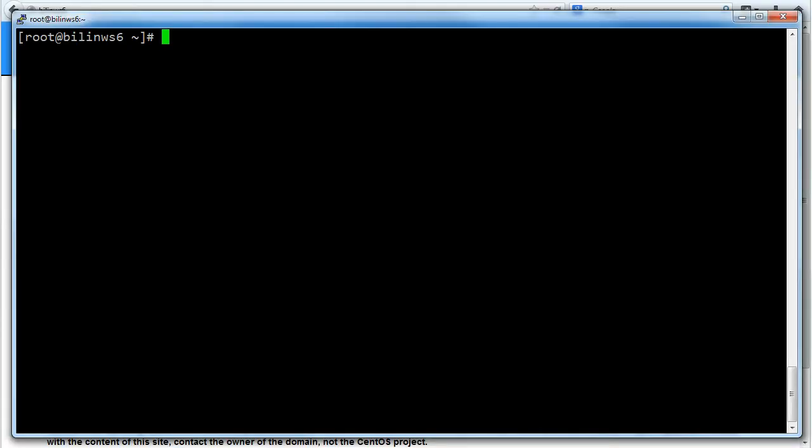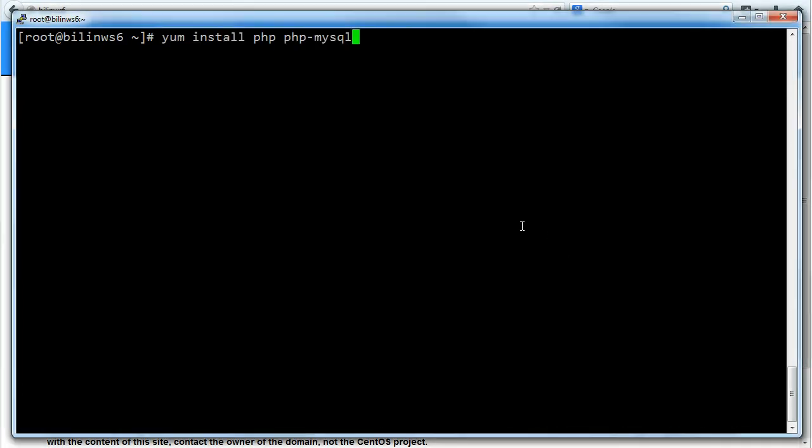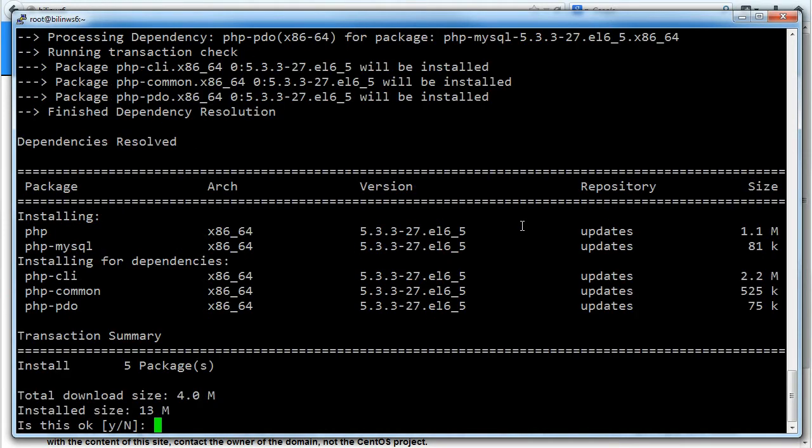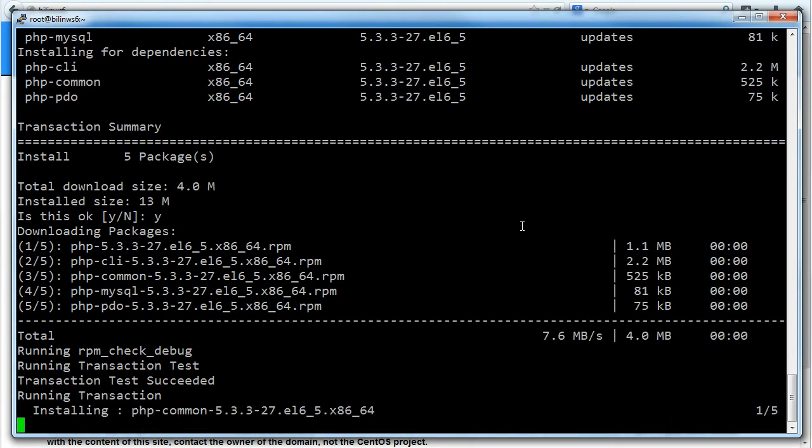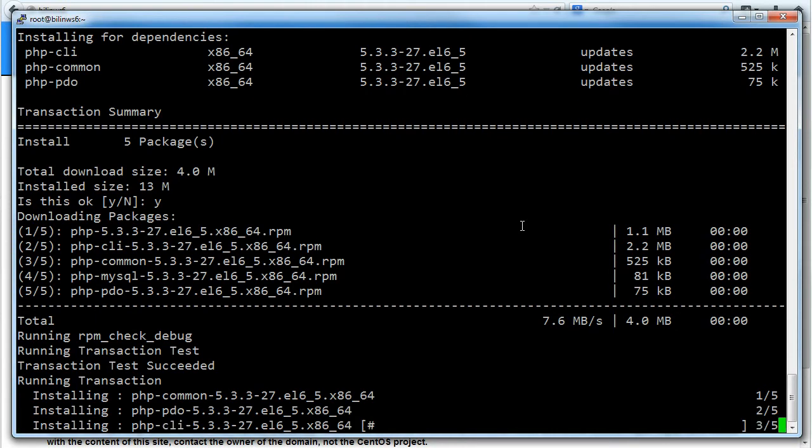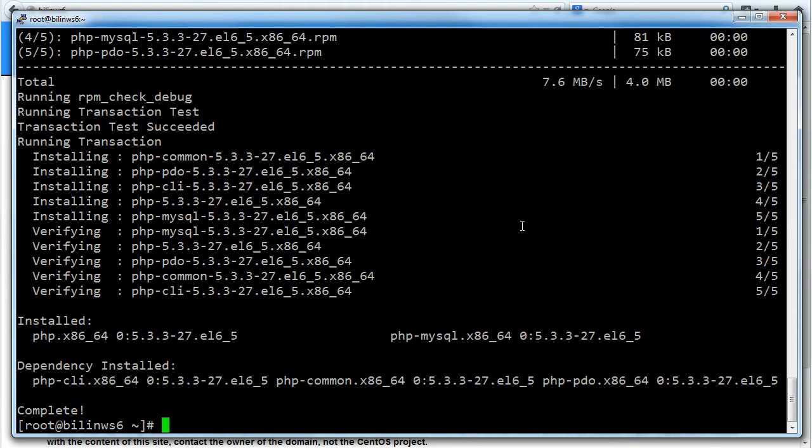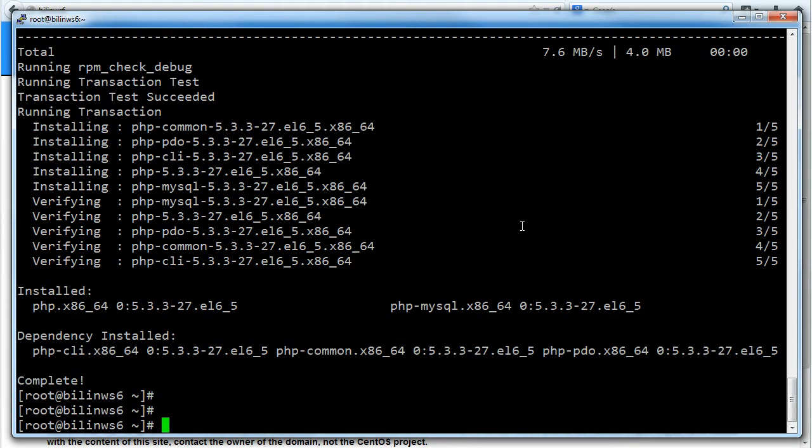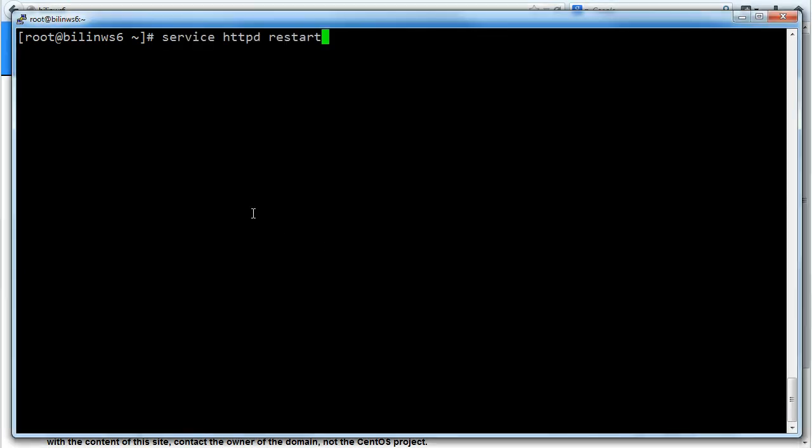We don't quite have everything we need yet because Labrador is written in PHP and it uses MySQL so we need to install these as well. We're going to install PHP first. Again I'm going to use yum. I'm going to install PHP and PHP MySQL. Follow the wizards. Great, that's worked. First thing I need to do is restart Apache now that PHP is installed so that it will know that it's there.